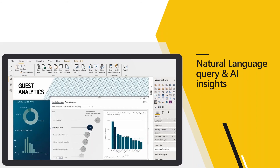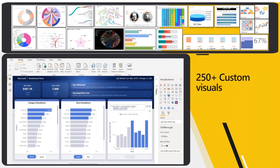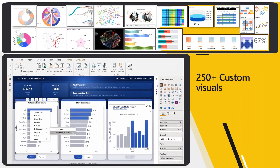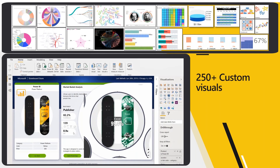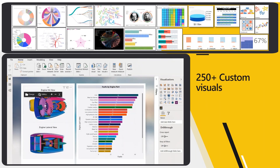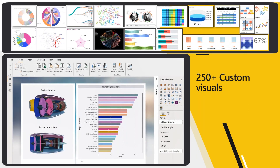Natural language query provides users with an easier way to interact with data, allowing them to type questions in natural language and receive answers in live visualizations. Custom visuals provide insight into the context of your business — there are more than 250 custom visuals you can download from AppSource right within the Power BI desktop application.